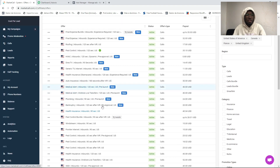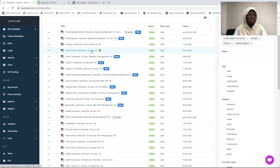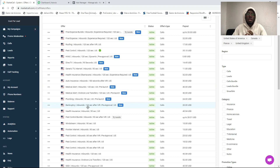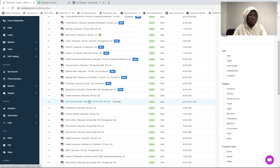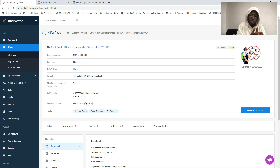We have right here many offers that we can promote. I'm already approved to promote this one — pest control inbounds. I'm going to select another one just to give you an example of how to apply to a campaign to get approved and promote an offer. If you watched the previous videos, I made a video showing you how to create a landing page for a pest control offer and a video showing you how to create a Facebook campaign for a pay-per-call offer.